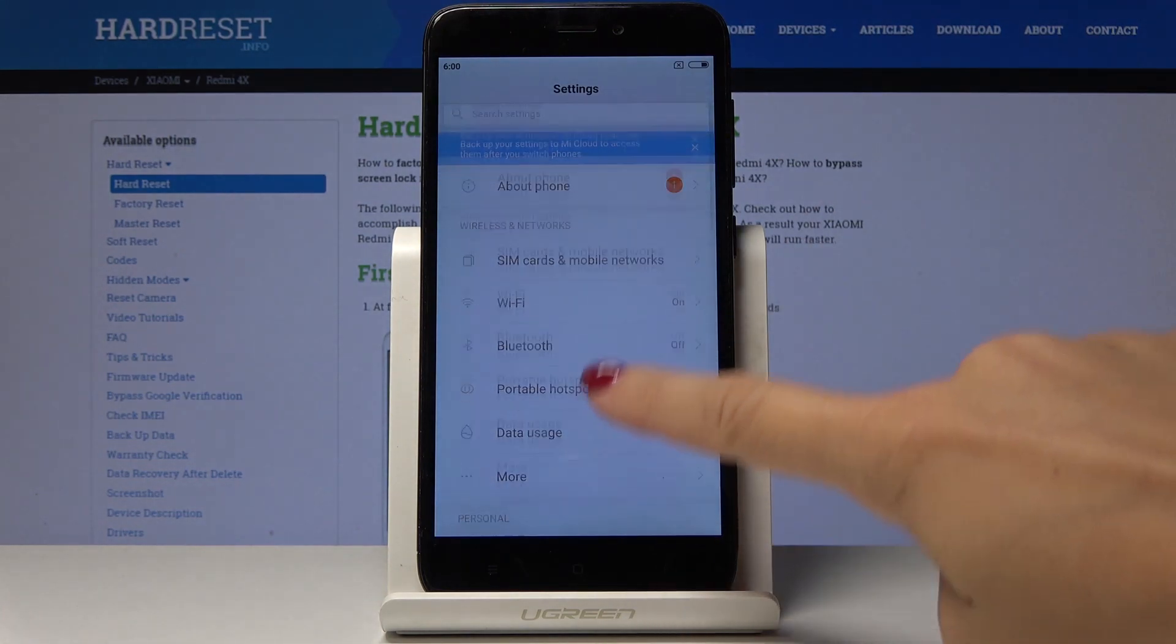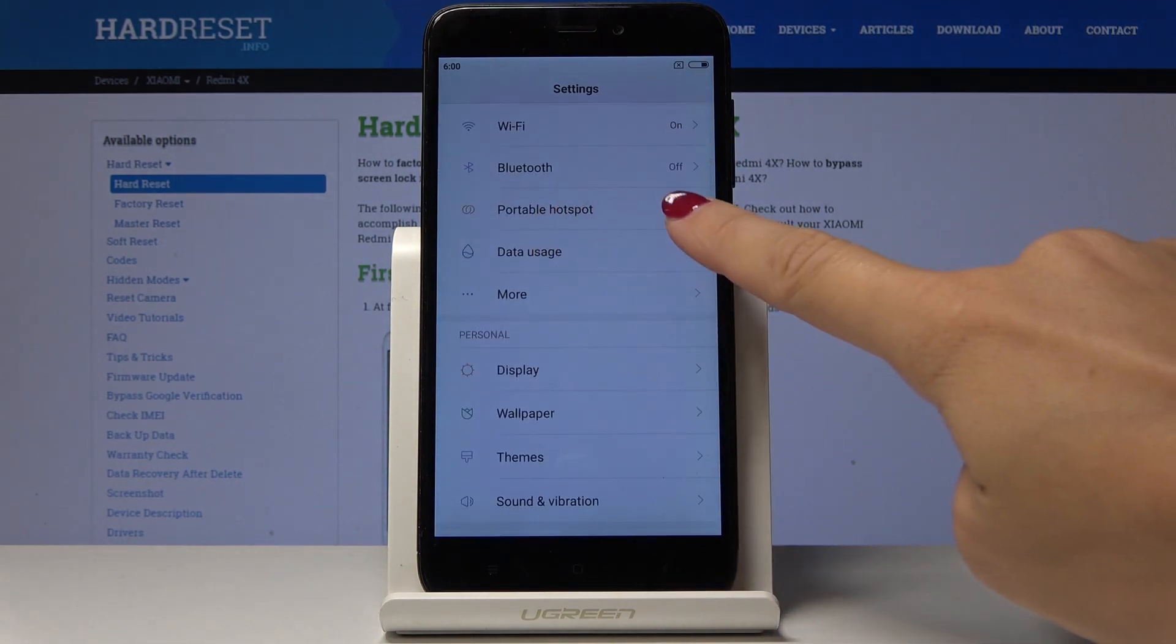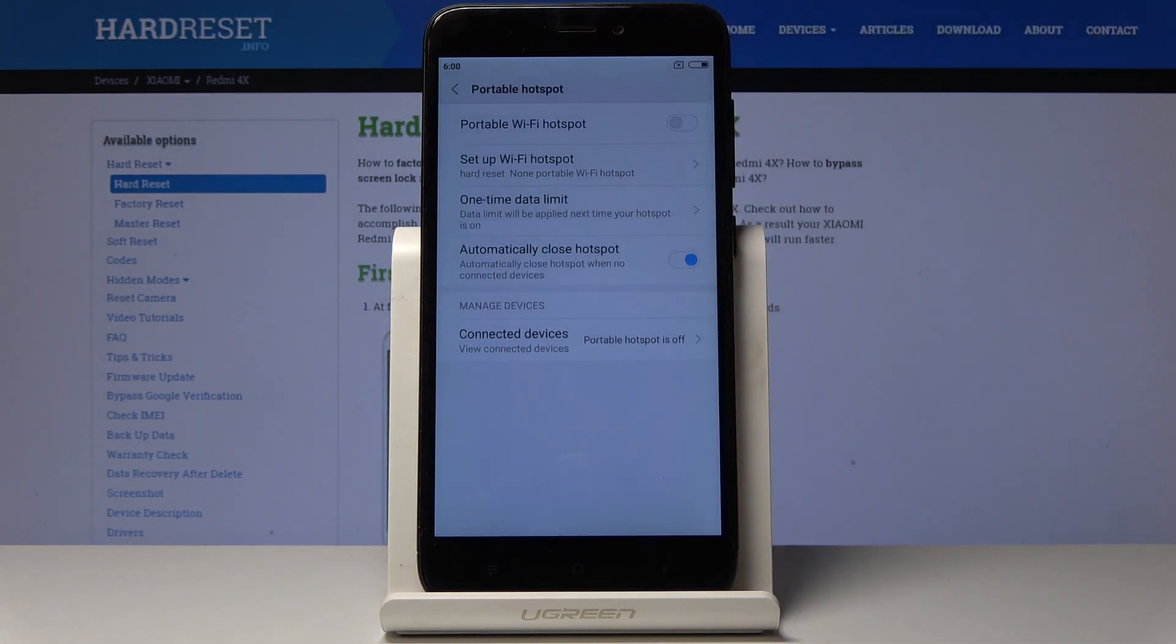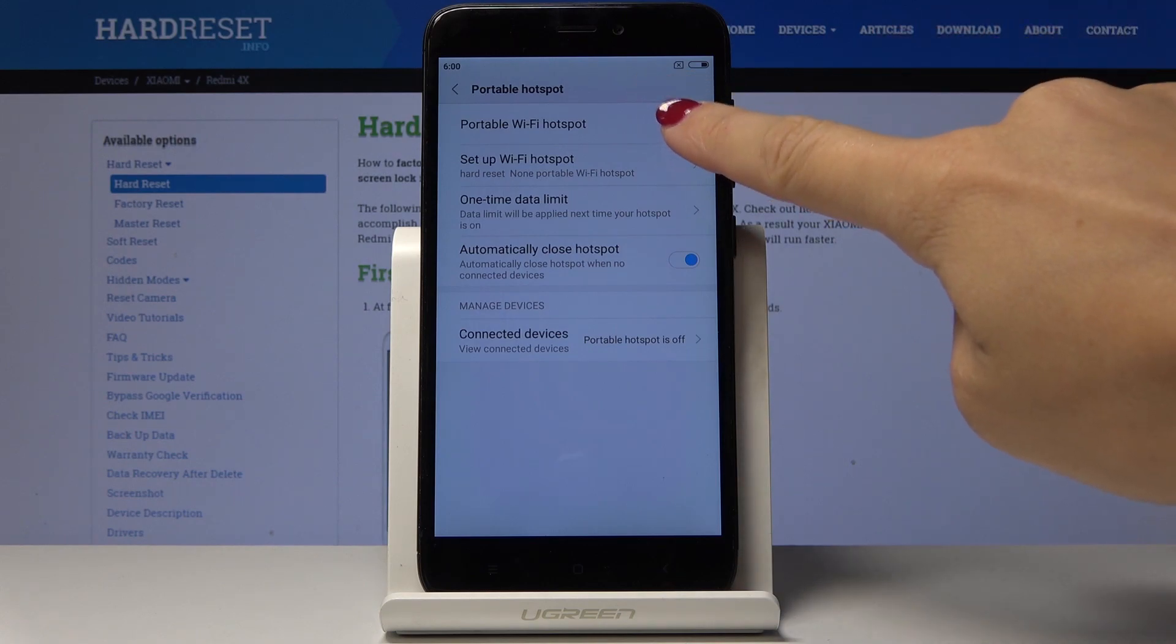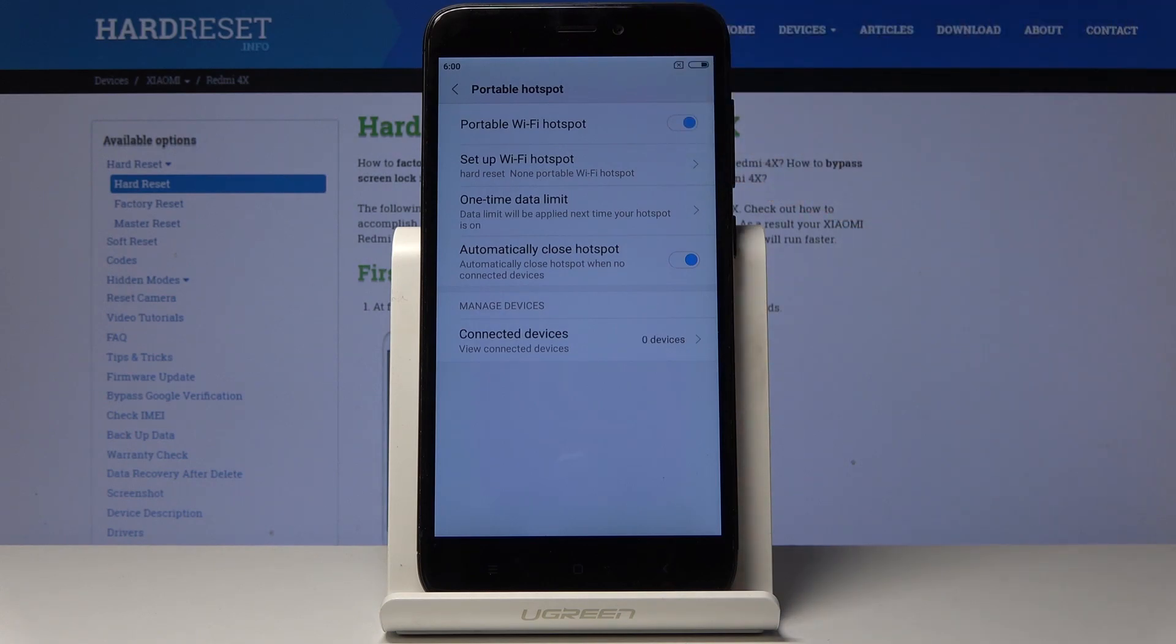Then find and select portable hotspot and here you can simply activate your portable hotspot by tapping on this switcher right next to portable Wi-Fi hotspot tab.